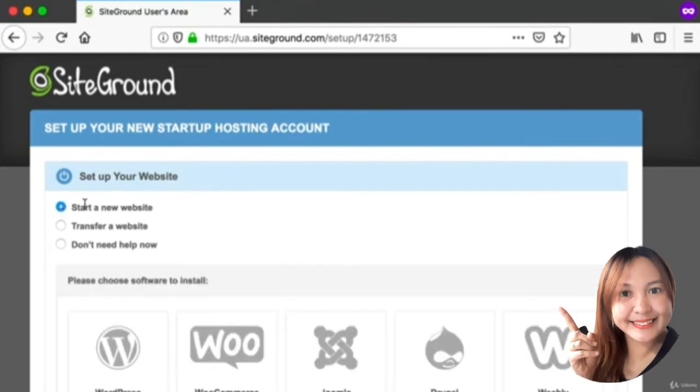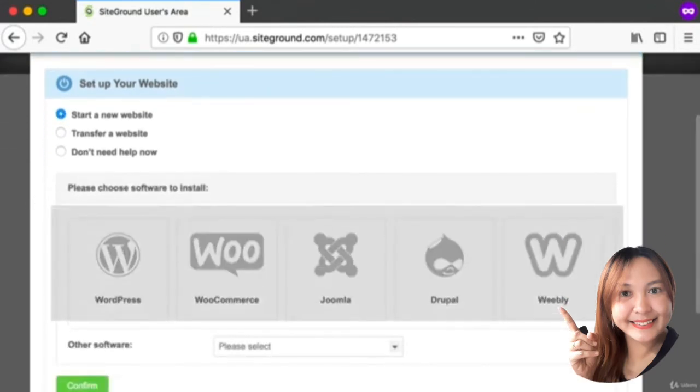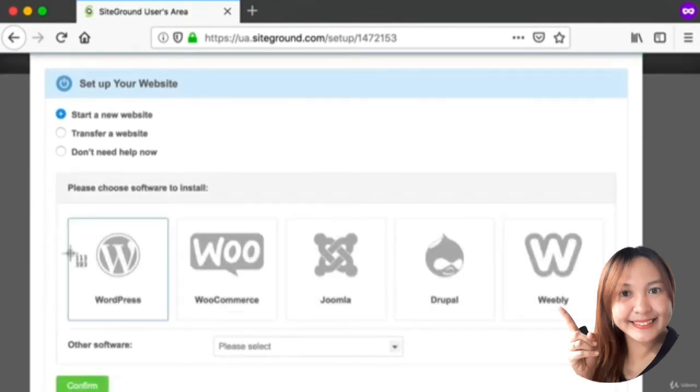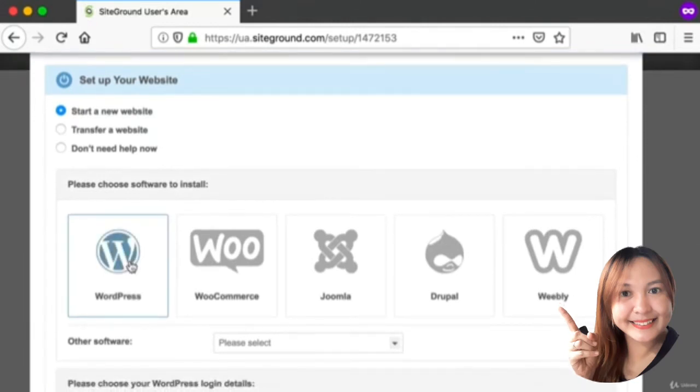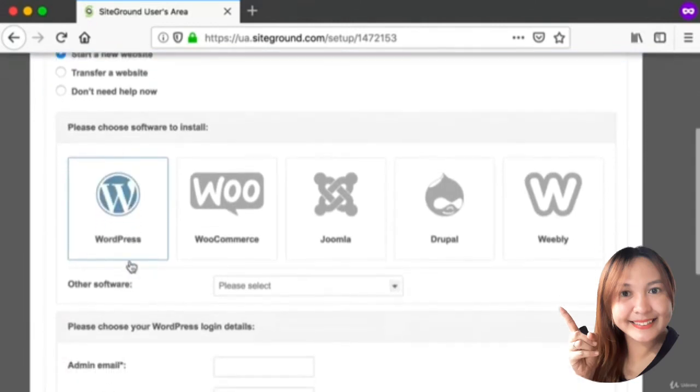Let's choose the option of Start a New Website. From these available options, obviously we are interested in the first one: WordPress. So click that.